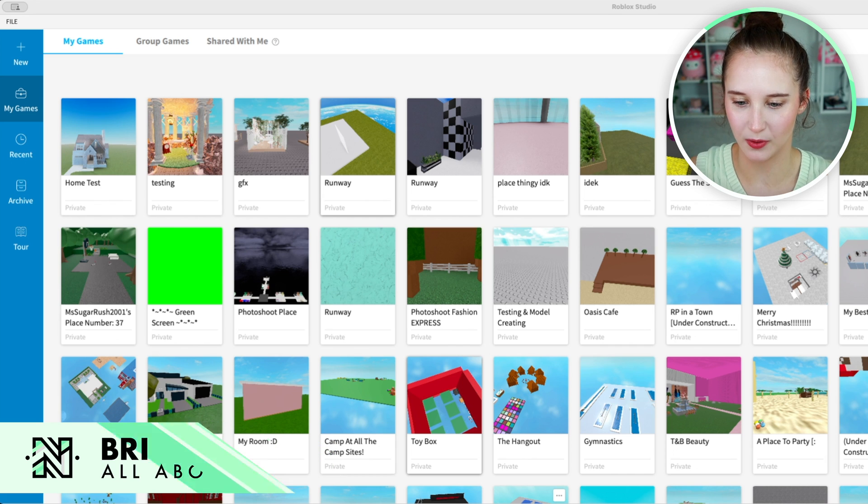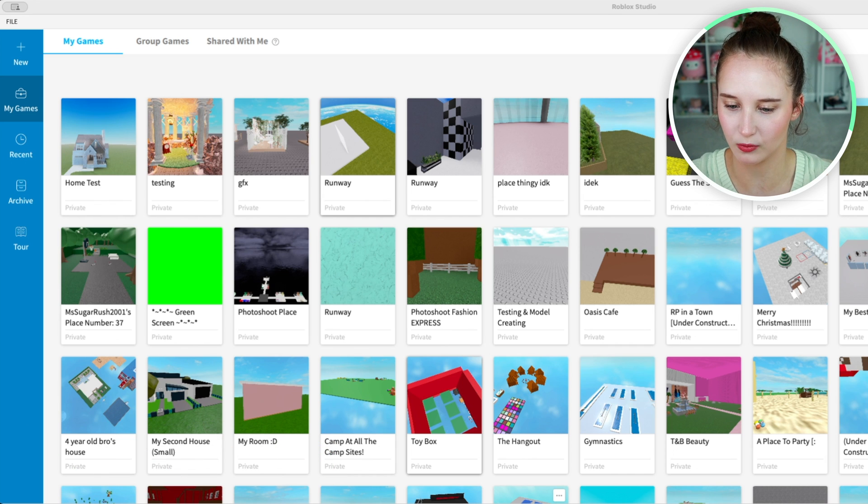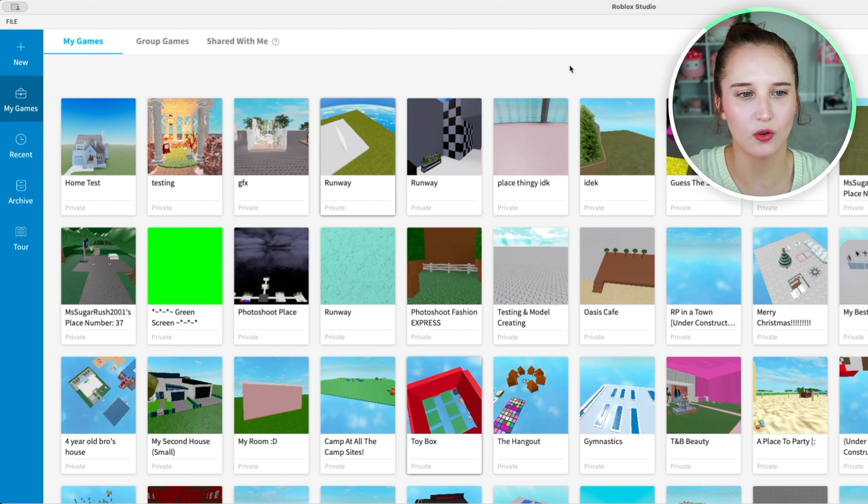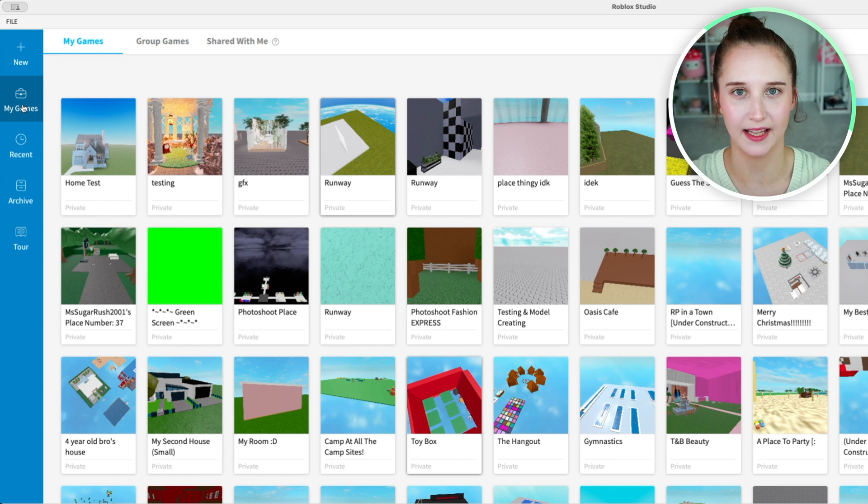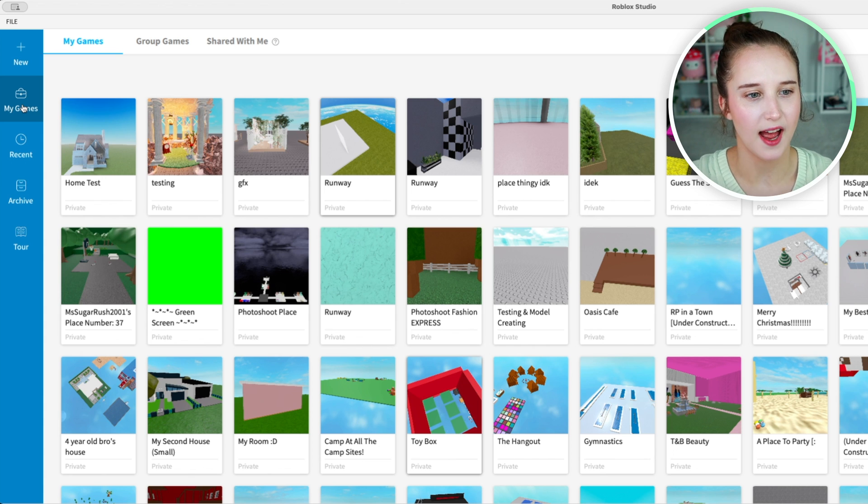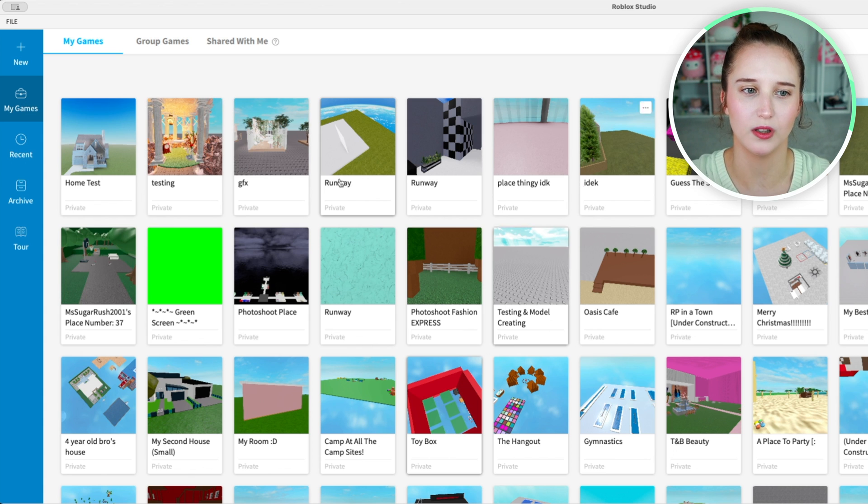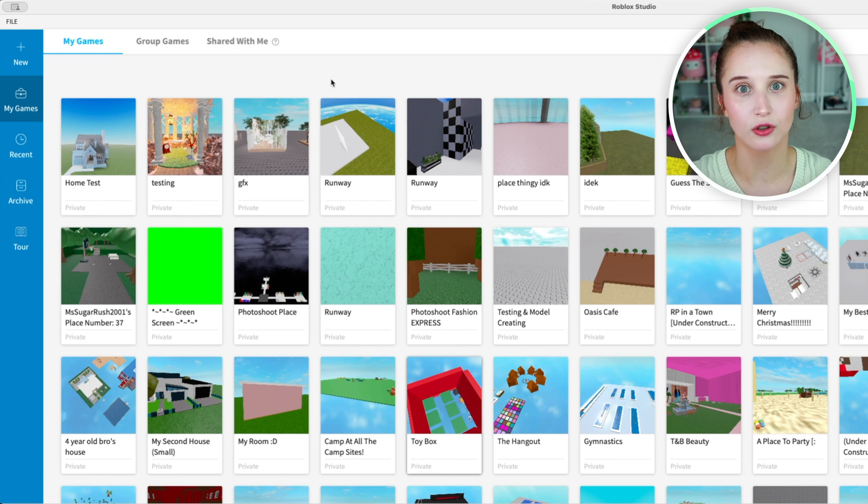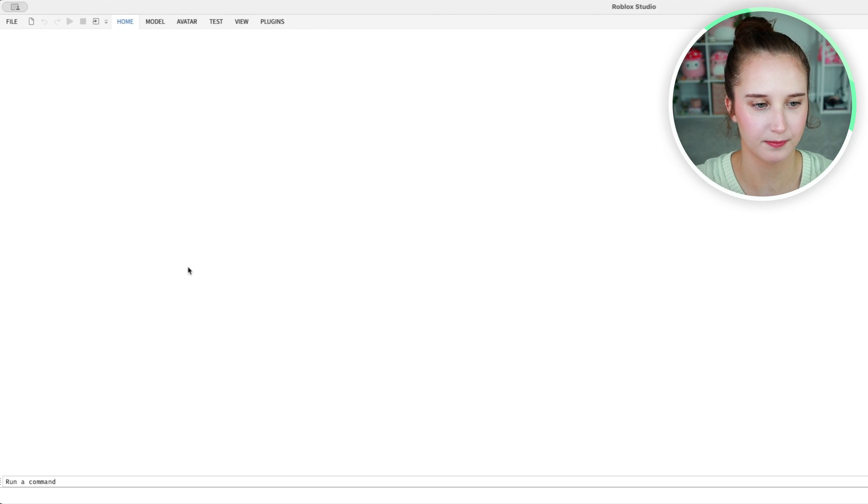First, you want to open Roblox Studio and once you're in Roblox Studio, click on my games and find the game that you want to link to your group. Click on it to open it.